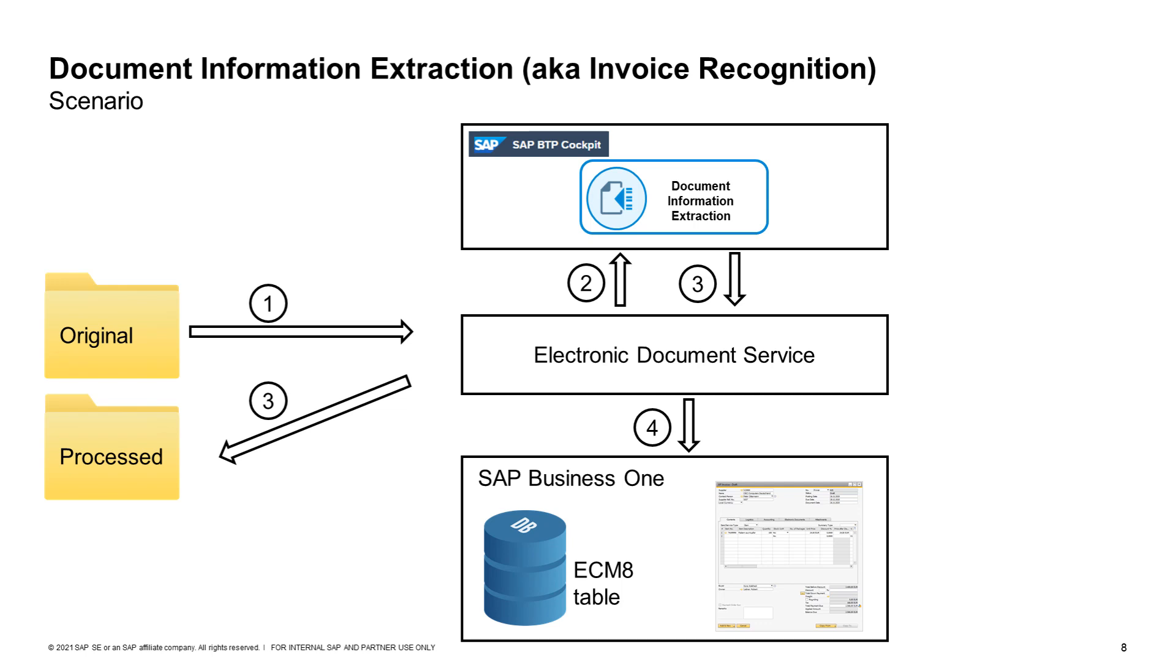The workflow starts in the folder with the original document. The file is transferred to Document Information Extraction Service using Electronic Document Service. Electronic Document Service also transfers the processing results to SAP Business One and to the dedicated processed folder.